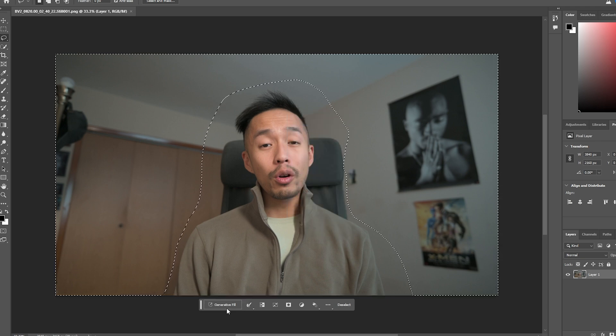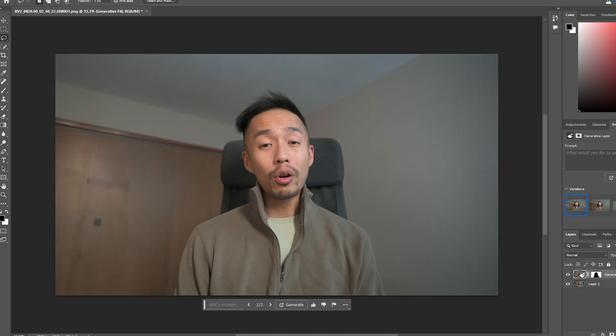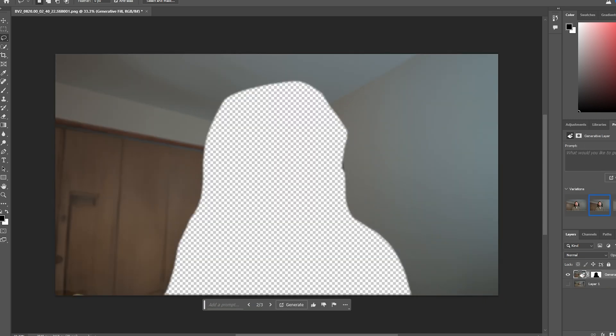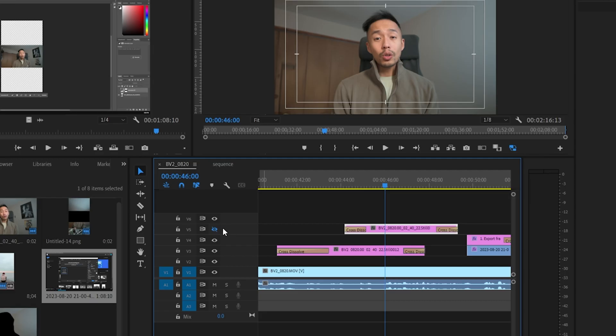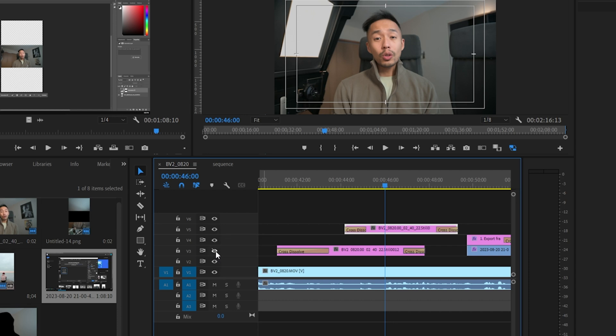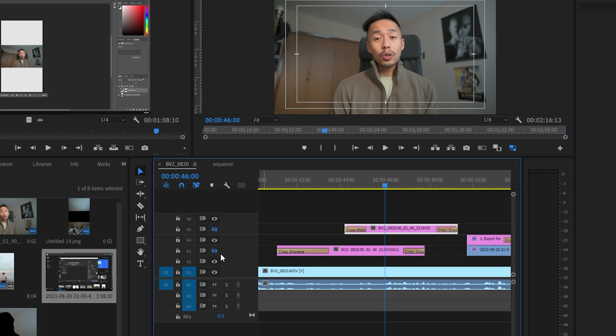In Photoshop, create a generative fill — select the inverse of your selection, make sure you uncheck your base layer, and then export it. Drag and drop that as a PNG into your Premiere Pro timeline. It doesn't matter what the file dimensions are; it should fit.